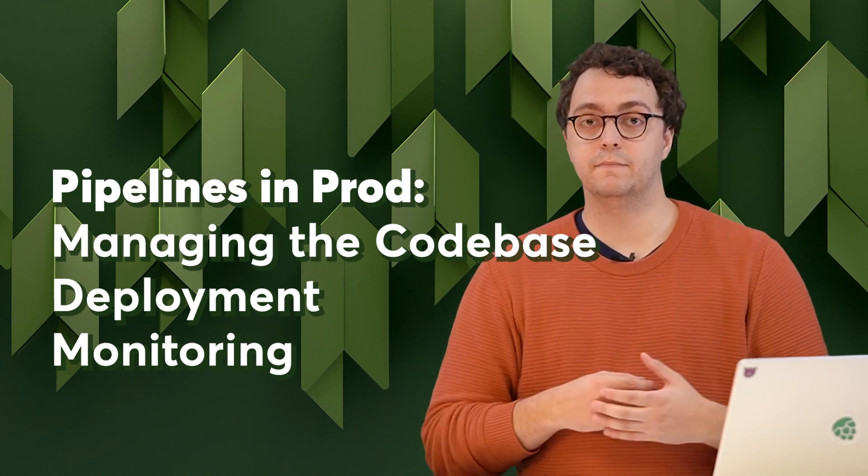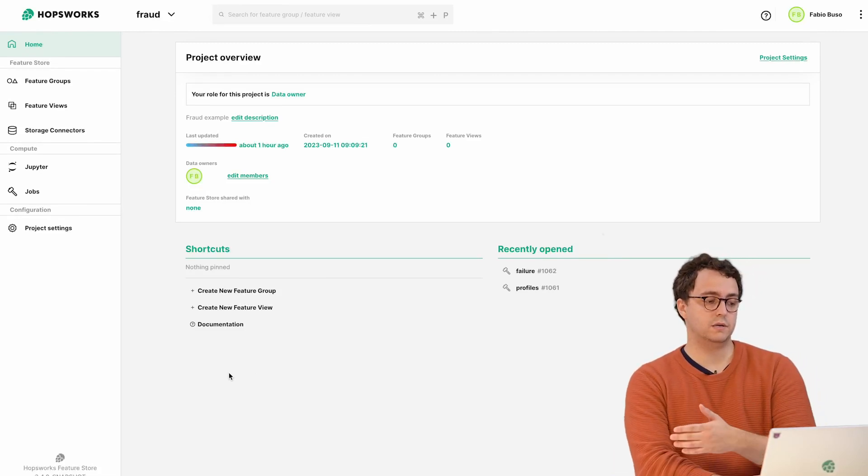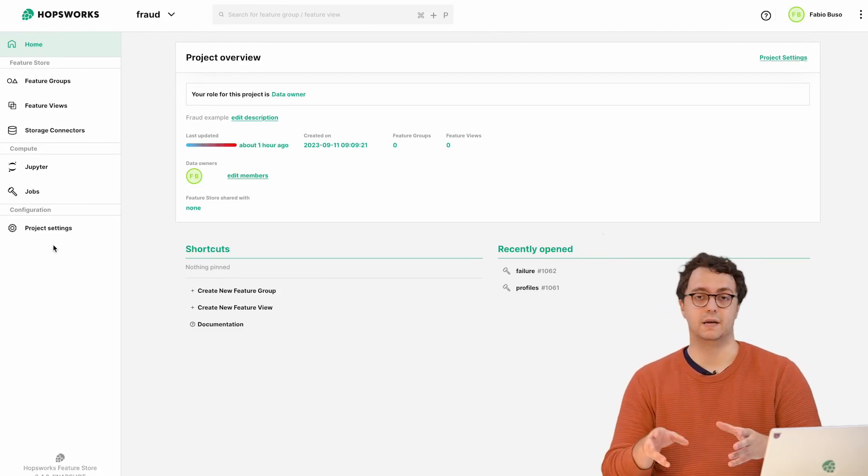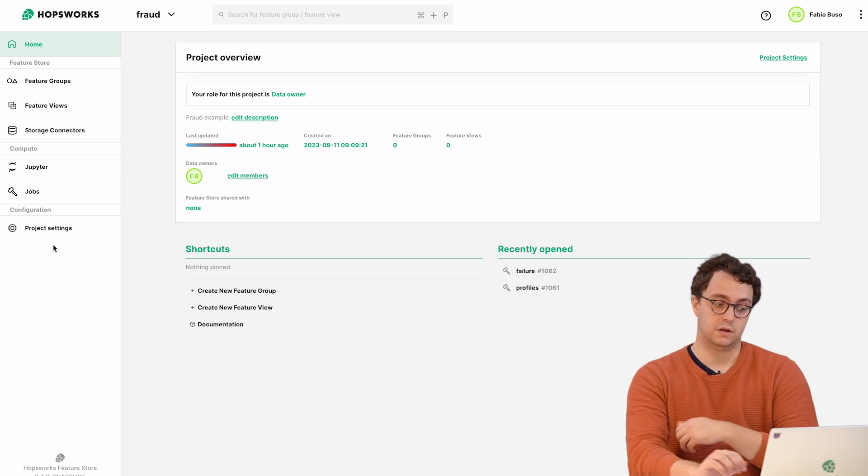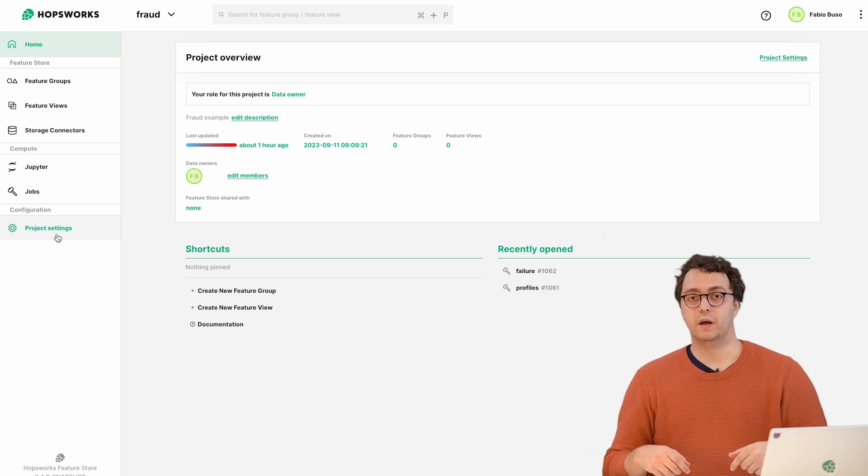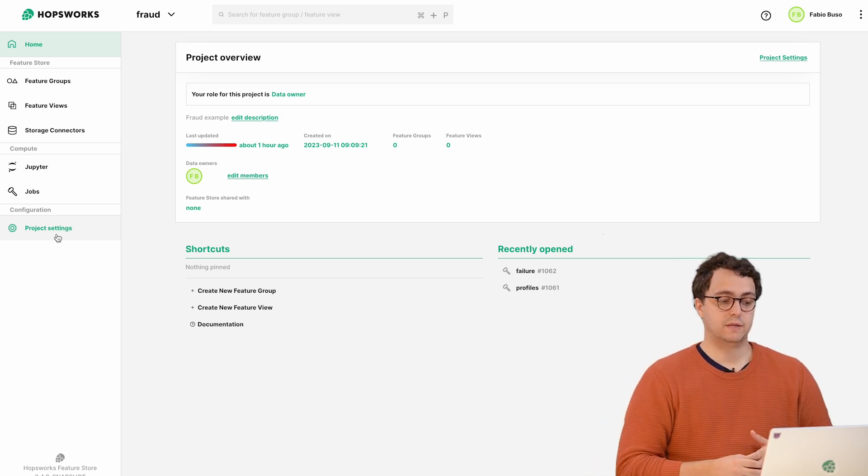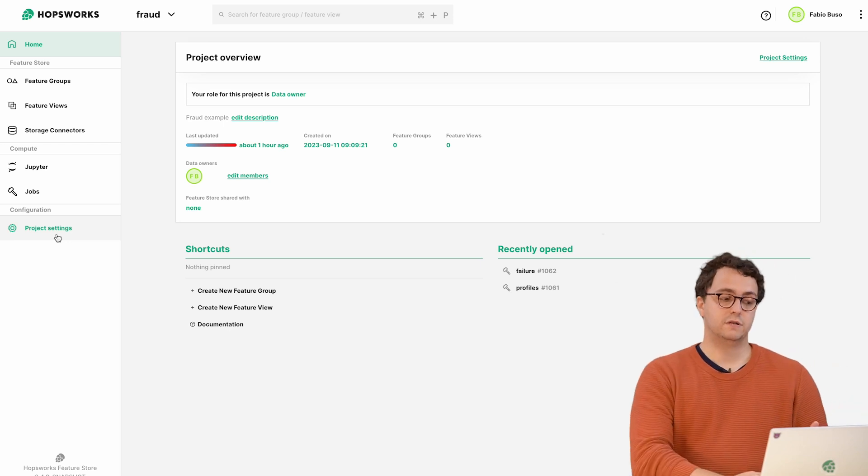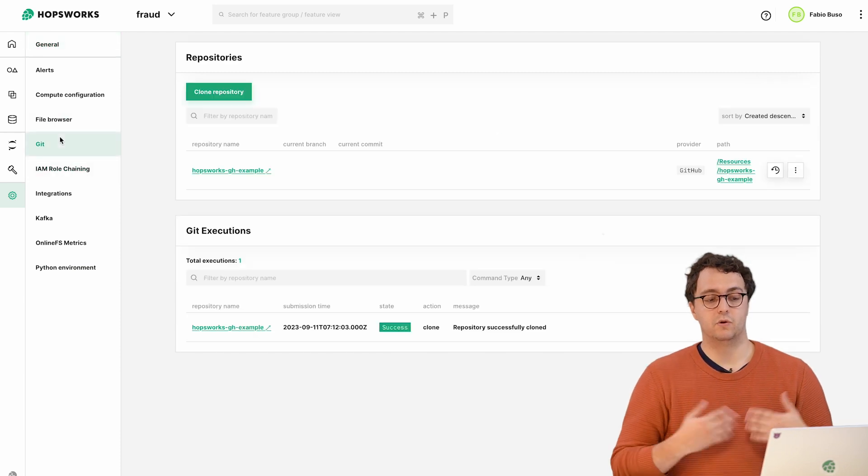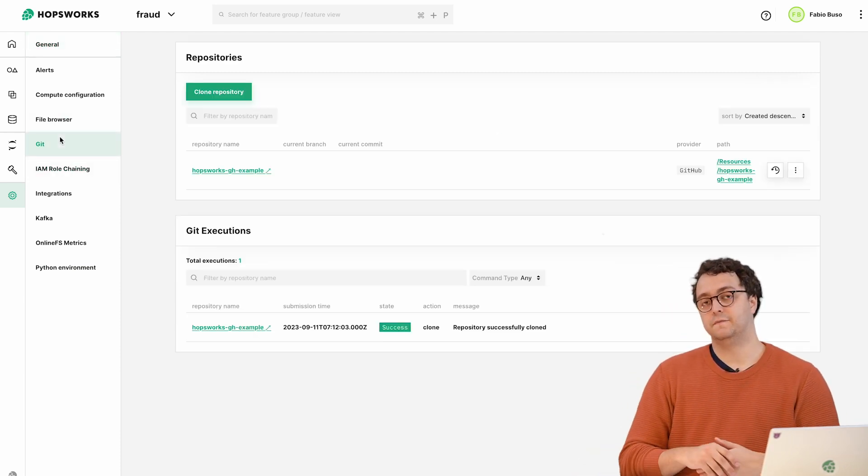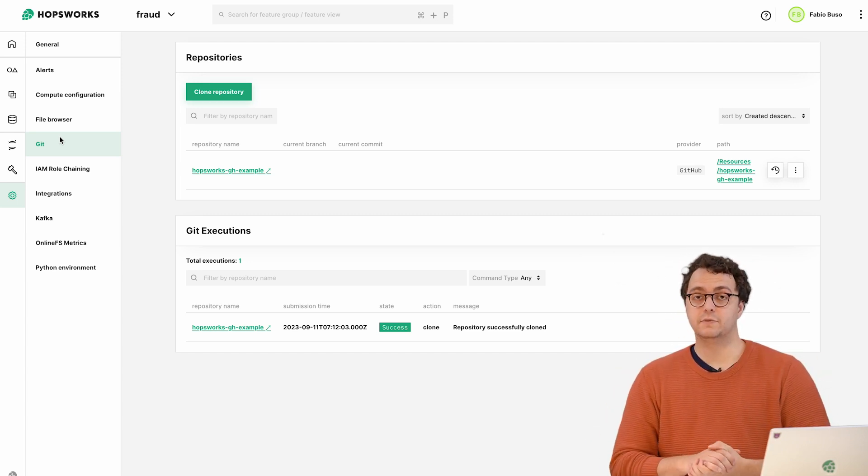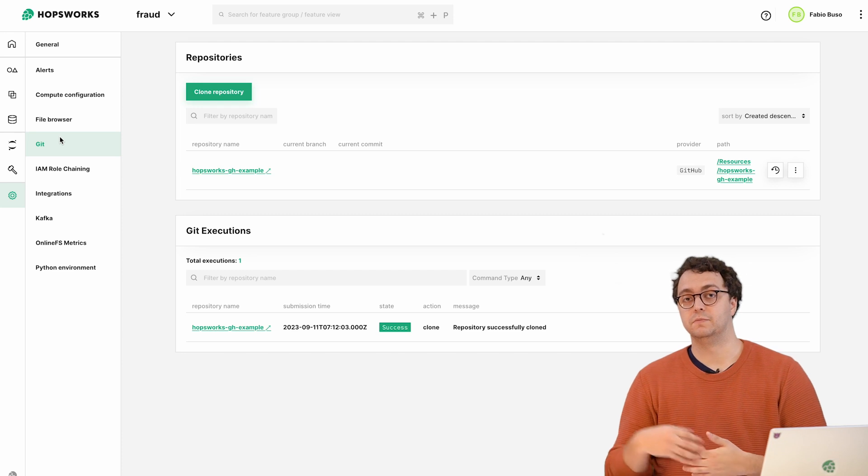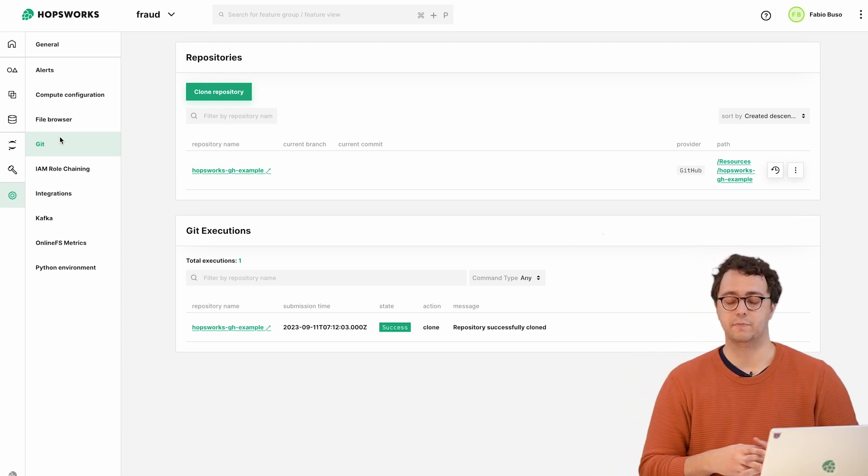As a quick example, I've already set up my API keys and everything for GitHub. We're going to go into details about these steps in different videos. For this specific example we have already cloned a repository which contains all my feature pipelines for the fraud project. That's already available and I can already create jobs and execute pipelines out of that code base.